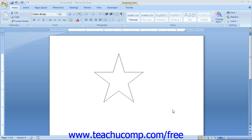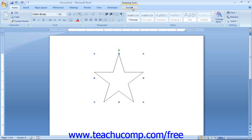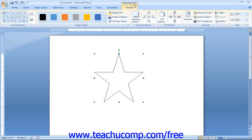As we saw in the last lesson, when you draw an object, it should appear as already selected. However, if it is not selected, you need to click it to select it prior to formatting. Once the shape has been selected, you will see the Format tab of the Drawing Tools contextual tab appear in the ribbon, which provides several formatting options for the selected object.